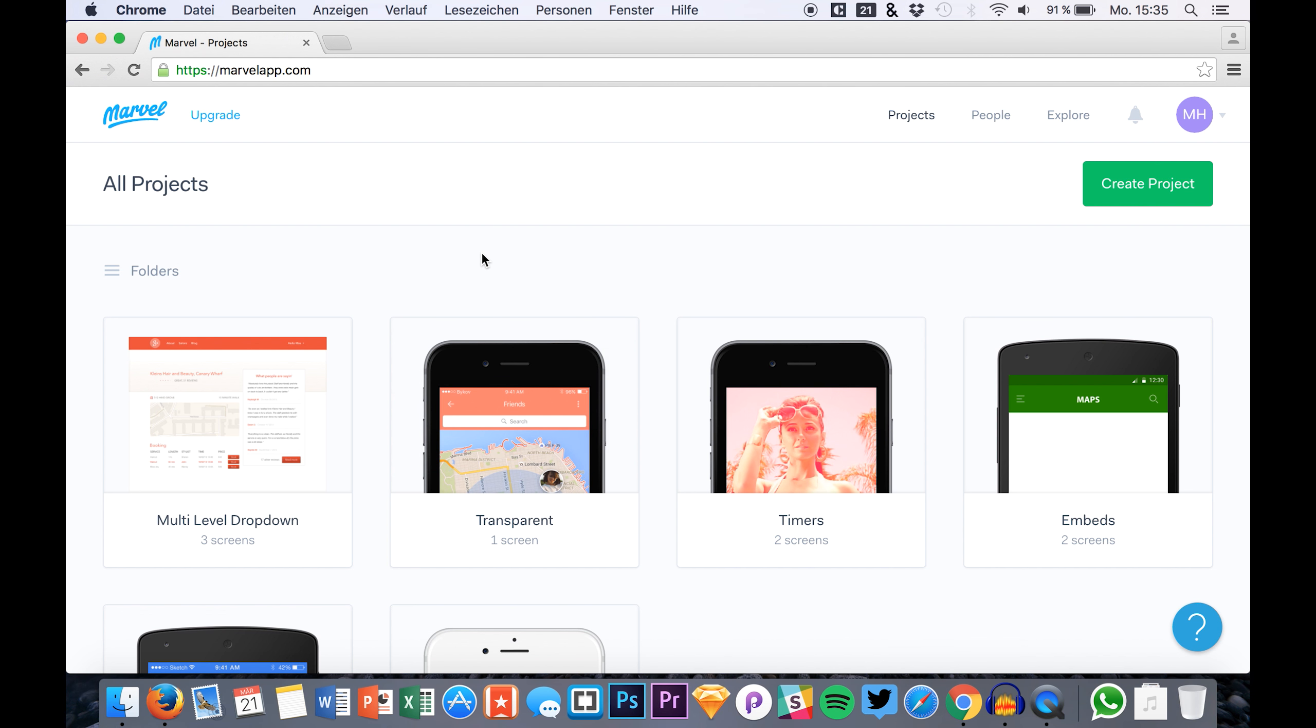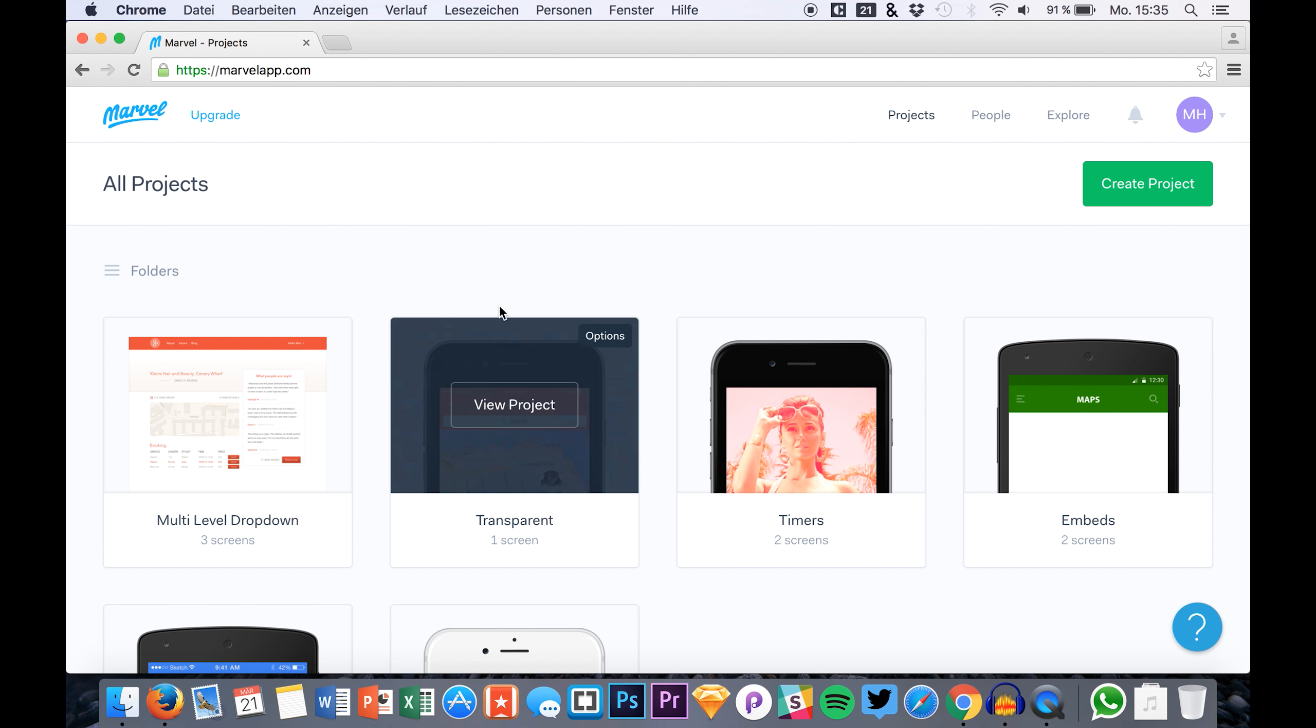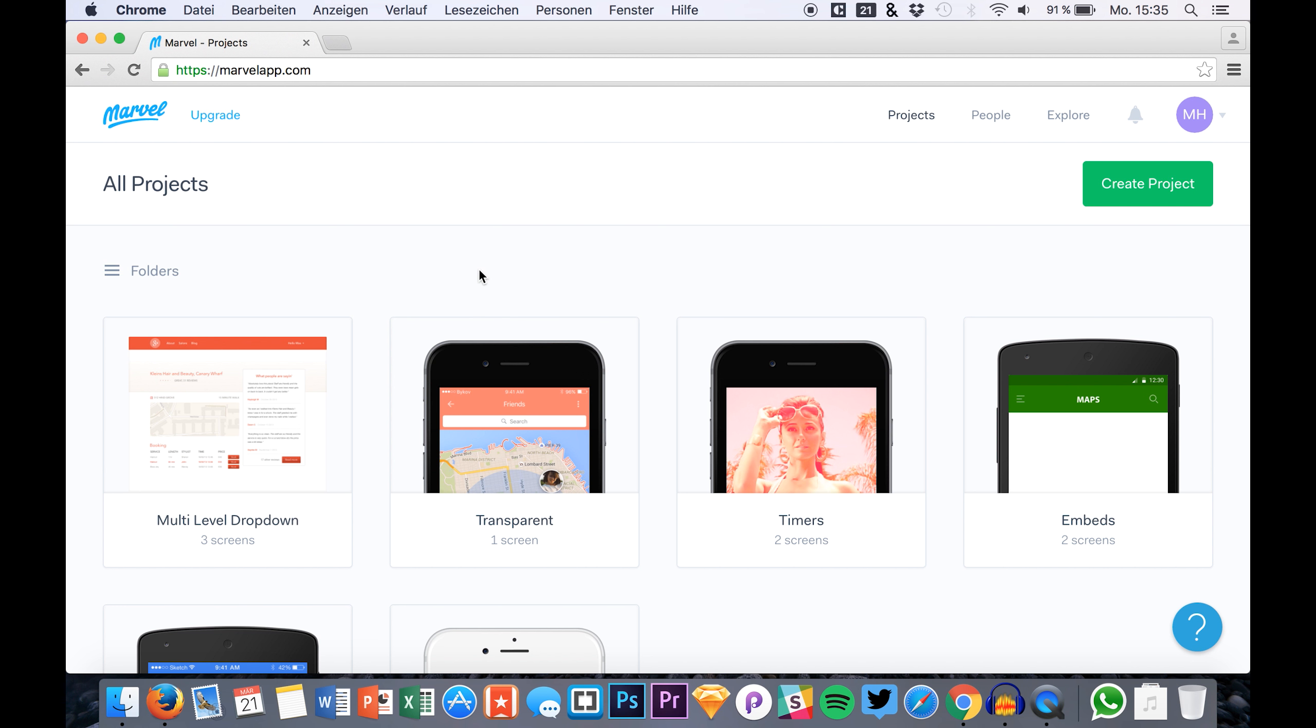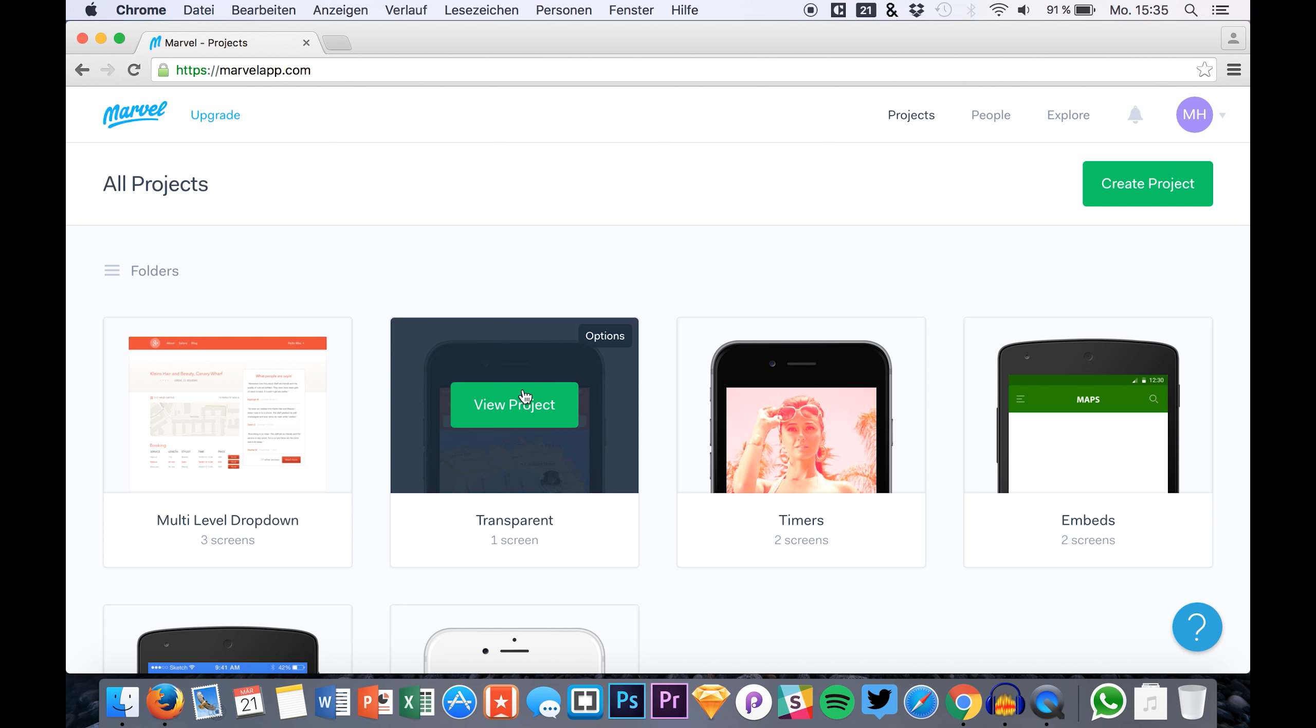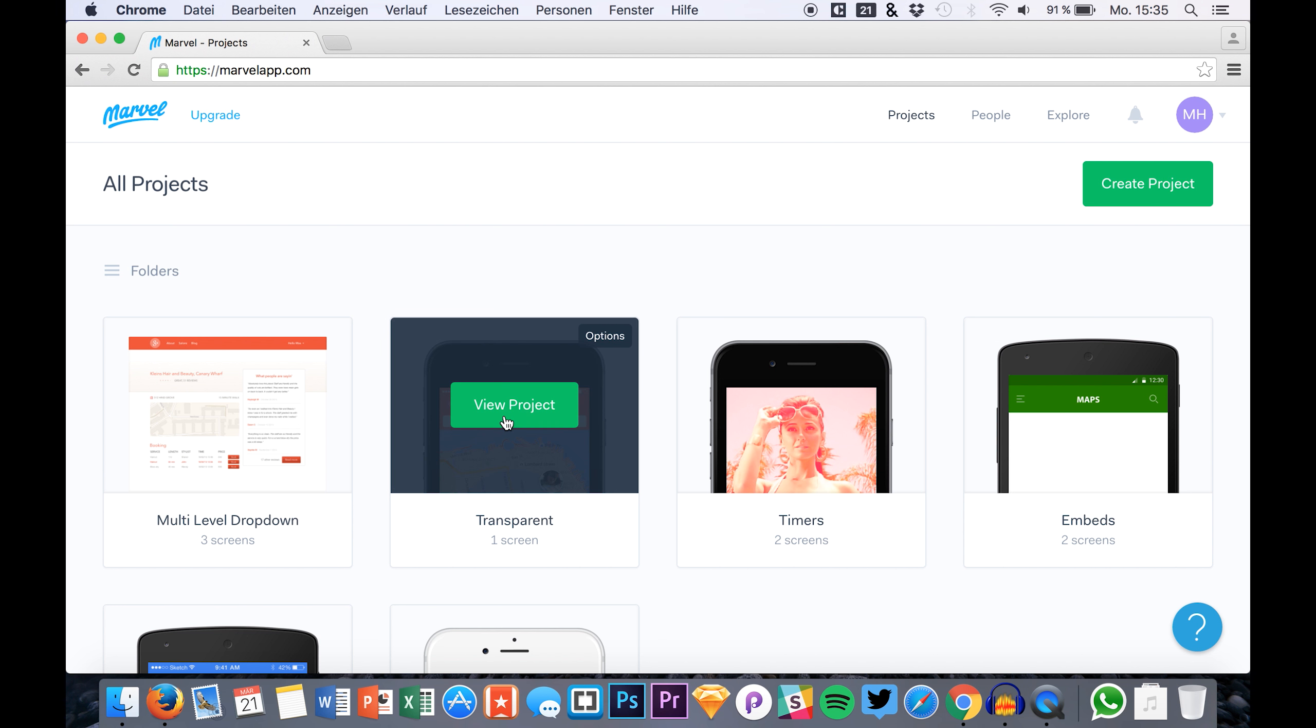We have some things open that I still want to show you, and one of these things is, as you've probably already read, embedding your prototypes directly on your blog, in your Medium articles, and so on. So that's very easy.